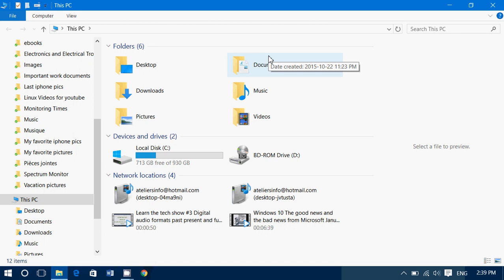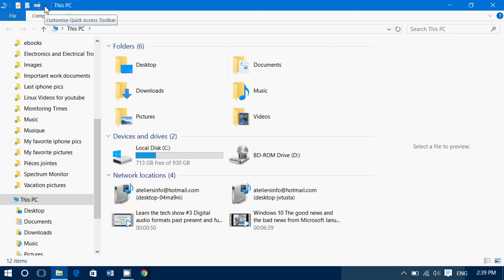The ribbon has a lot of very interesting features that you might want to have. To get the ribbon, you simply need to go in the upper left and look, there's a very small arrow.